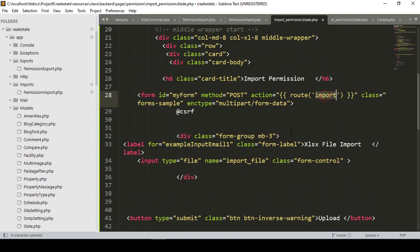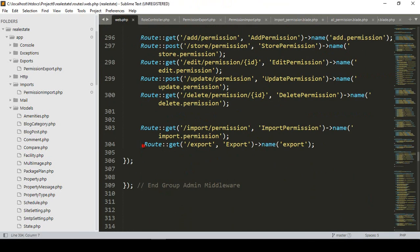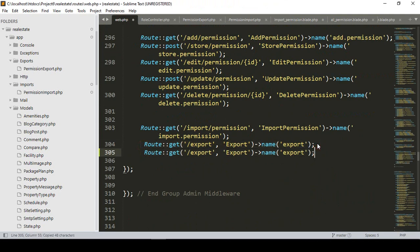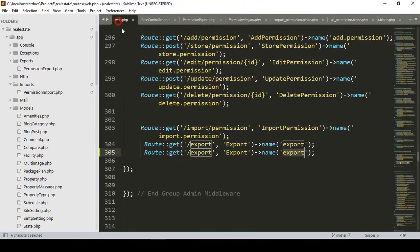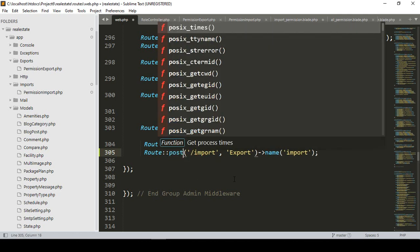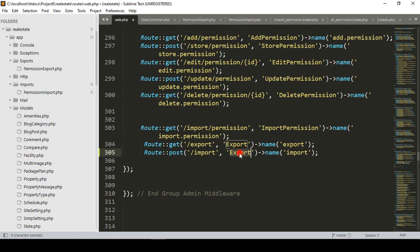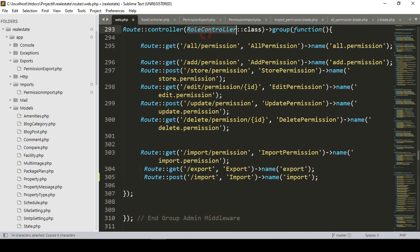Now I want to create the import route. Going to our web routes, I'll copy an existing route and paste it. The route name will be 'import', the URL will be 'import', it will use the POST method, and the method name in the controller will be 'import'. I want to create this import method in our RoleController.